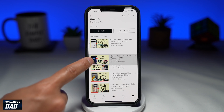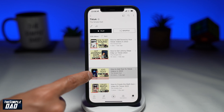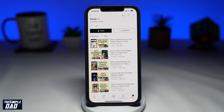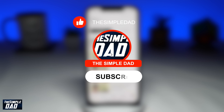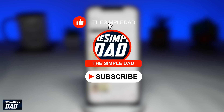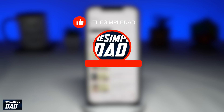Welcome to another Simple Dad YouTube tutorial. In this video I'll show you how to rearrange your videos in your YouTube playlist on your mobile phone. Before moving on to the video I would appreciate if you can let me know if this video was helpful or not — you can do this by hitting the thumbs up button or the thumbs down button.